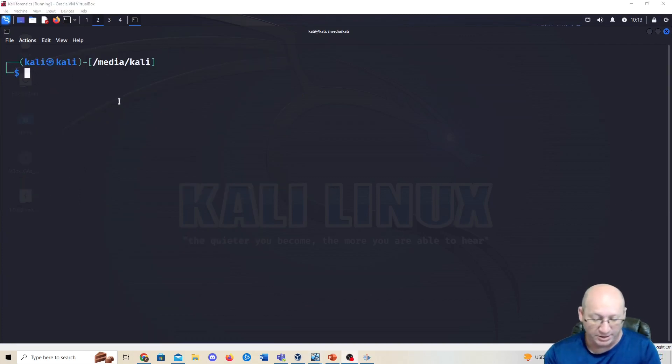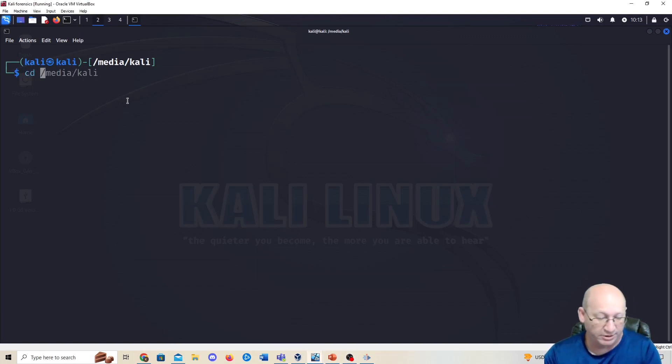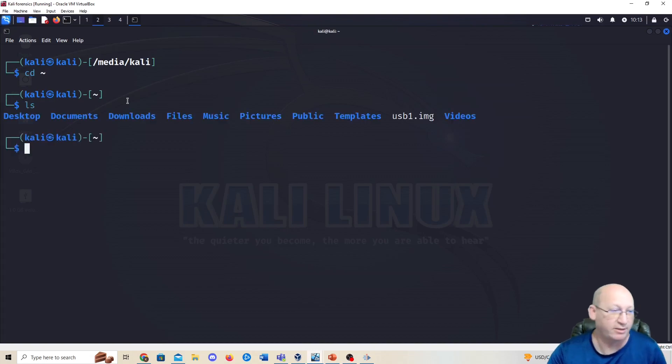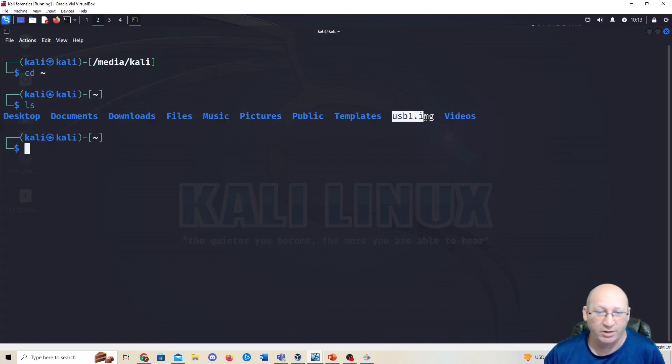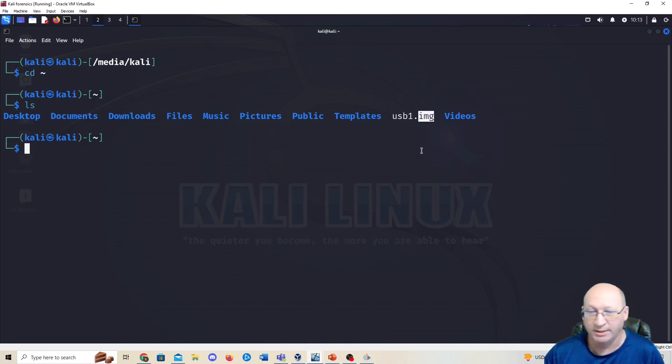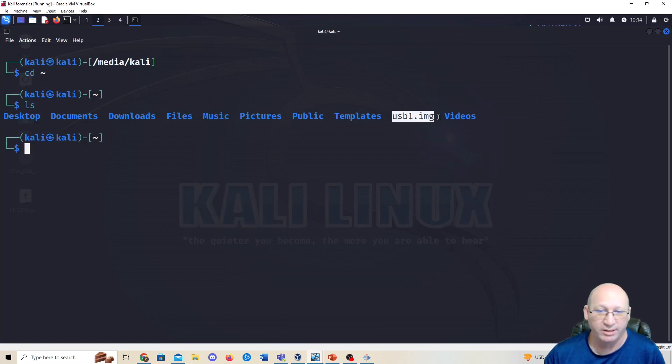Now we're just going to do a cd and we'll hit the little tilde, which is shift and then the very far left of your keyboard. Hit that and then do an ls, and here we have our USB image. I also want to point out that this is a .img file, i.e., it was done using DD in Linux, as compared to a E01 file which we did in FTK. So be aware of those if you're looking at different images.